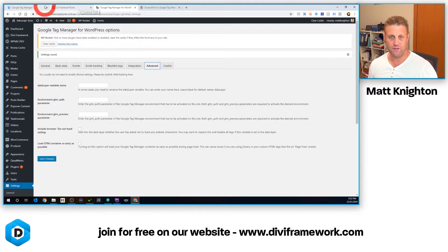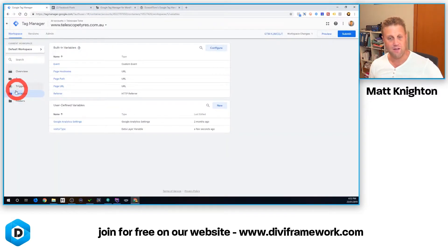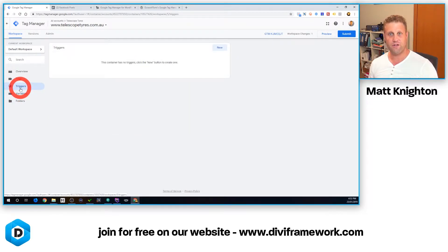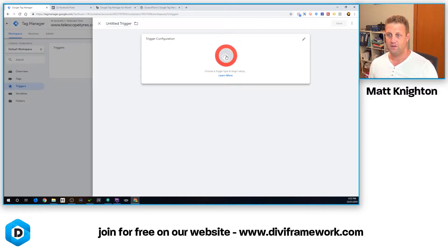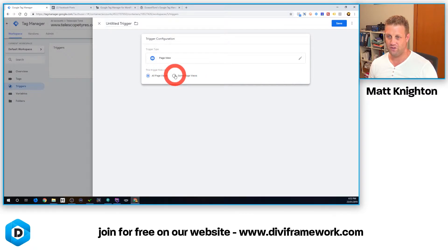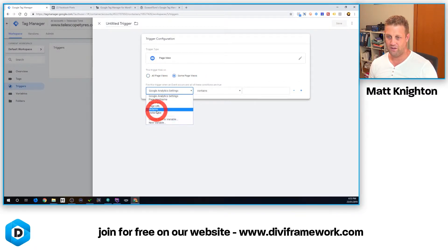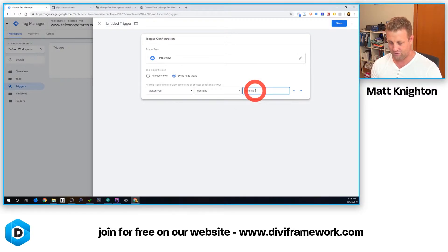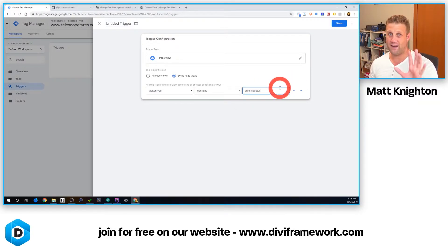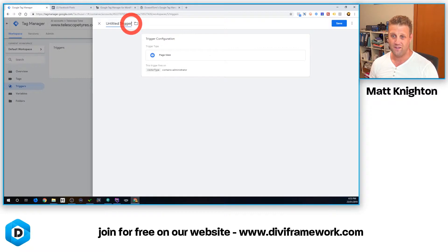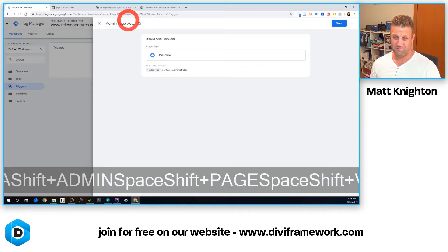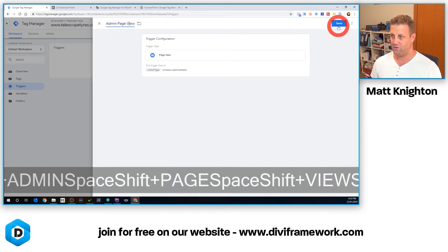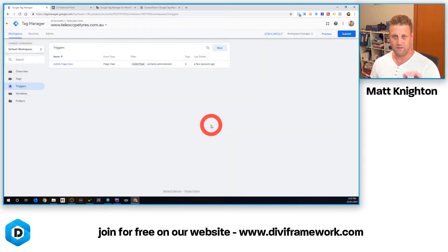I've got this variable all set up, but now I need to set a trigger. This trigger needs to fire when I'm on a page and I'm an admin. So I click on here and say on a page view, on some page views, where my Visitor Type equals administrator. You could add other roles as well — you could track events by editors and things like that if you chose to. I call this trigger the Admin Page View. So whenever an admin is viewing a page, we track that.